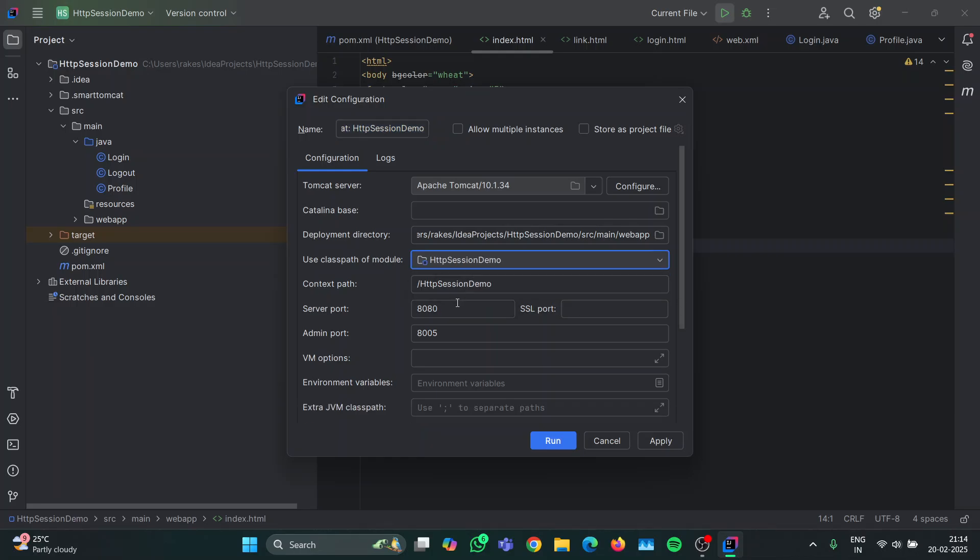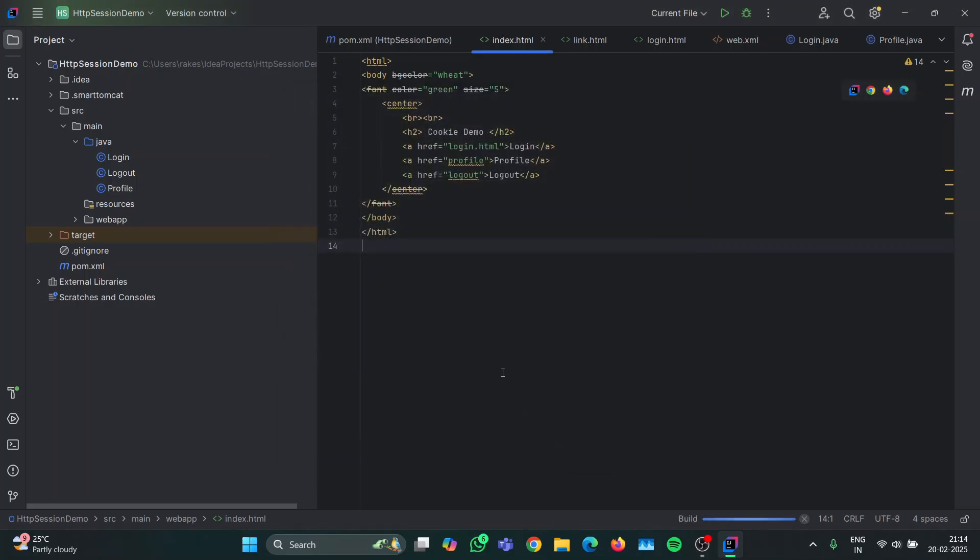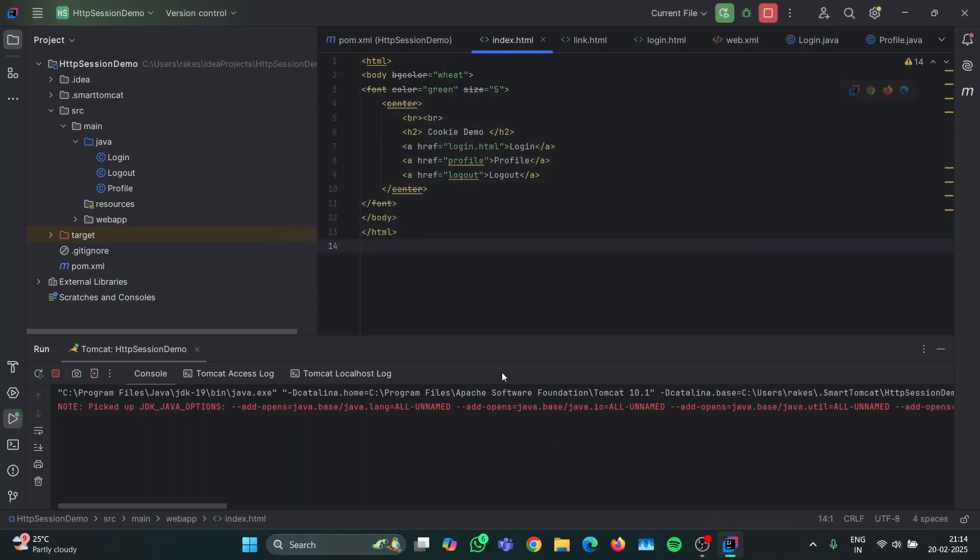And then choose your port number that you have set for your Tomcat server. In my case it's 1200. By default it's 8080, but check it with your Tomcat server. Now click Run. Soon a link will be generated.